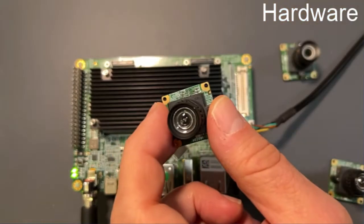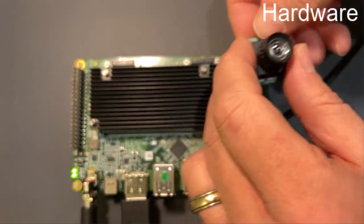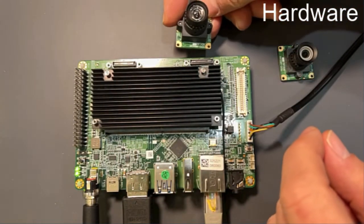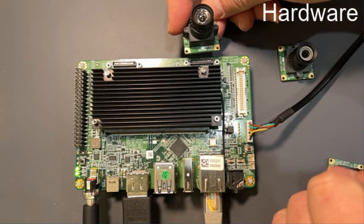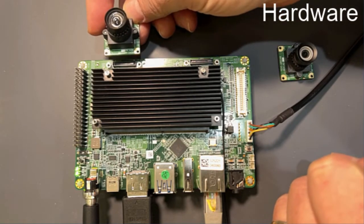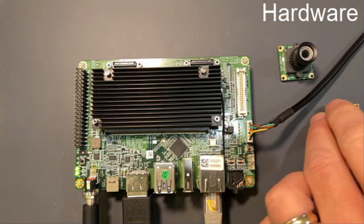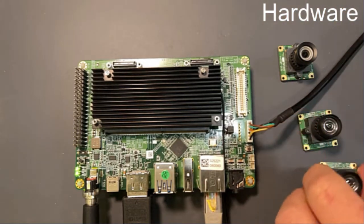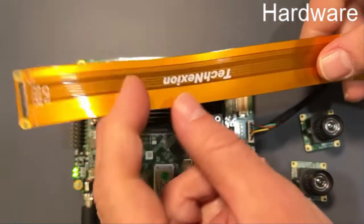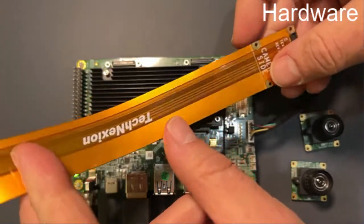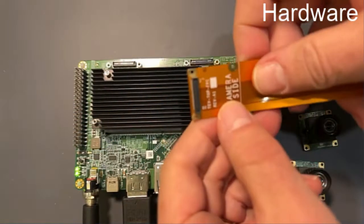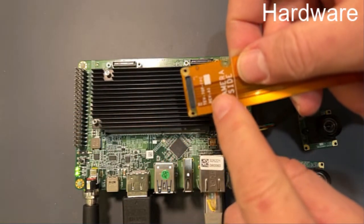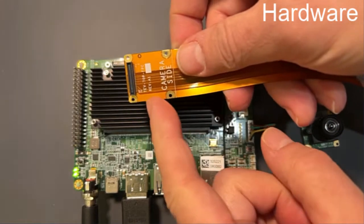Each one of these can plug either directly into our development kits right here in one of these sockets, or they can plug into a special ribbon cable that we've developed that comes with our camera EVKs. You can plug the camera into this. We actually pre-assemble this.